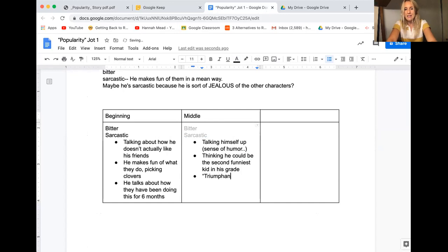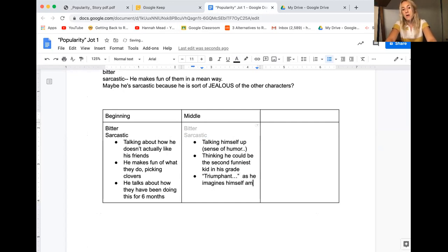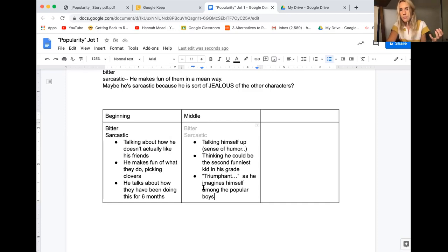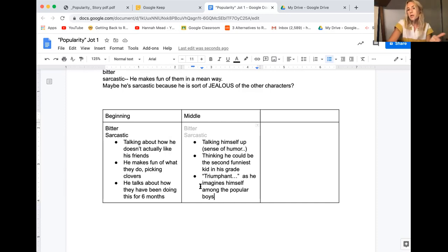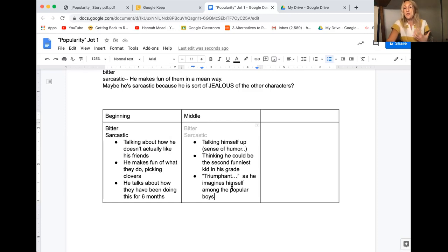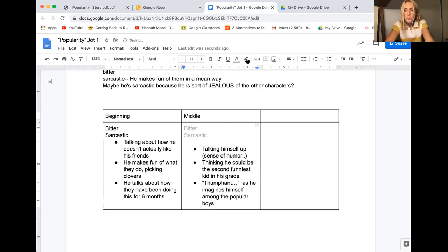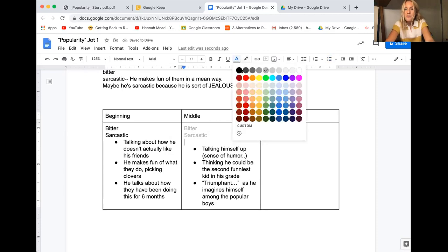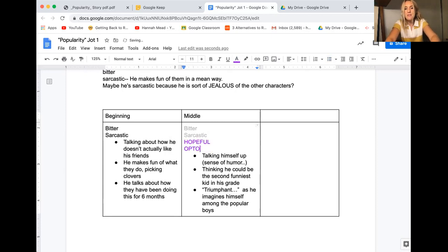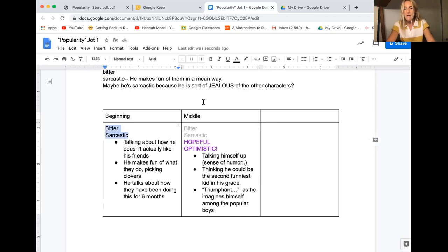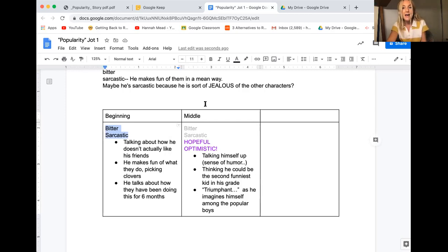Okay let me just reread these examples that I found in the text in this section and then think well what does the middle part show about this character? So he talks himself up. He has a sense of humor. He thinks he could be the second funniest kid in the grade and then he feels triumphant in his dreams and he's imagining himself alongside the popular boys. To me that sounds hopeful, doesn't it? Optimistic. Make this a new color. Hopeful. Optimistic. You see how this is now super different than my original thinking, bitter sarcastic. My ideas are changing. I'm revising my theory about the character as I read on or reread.